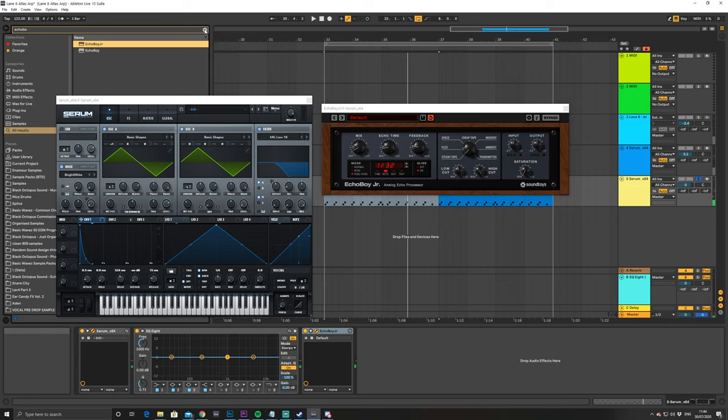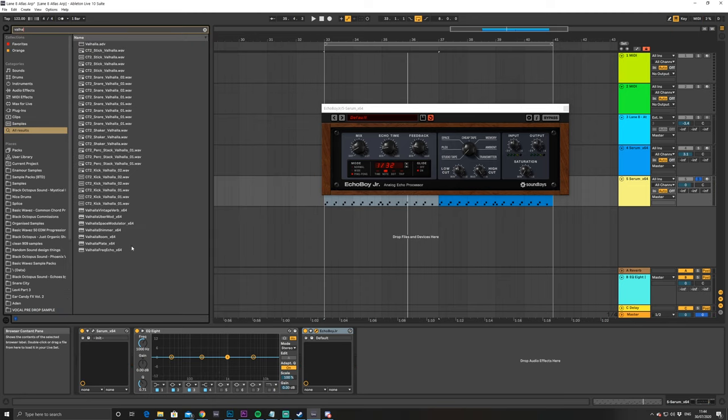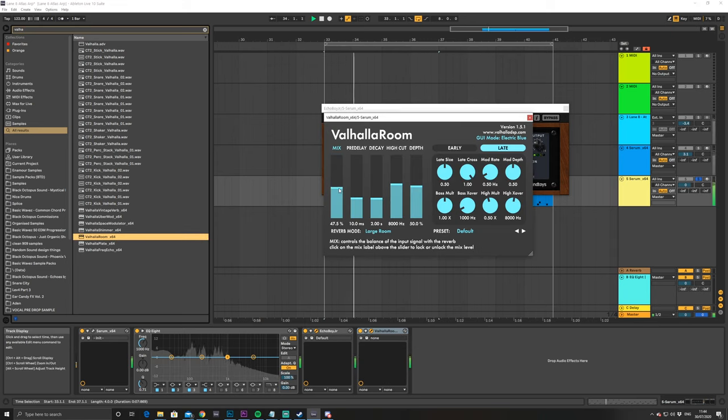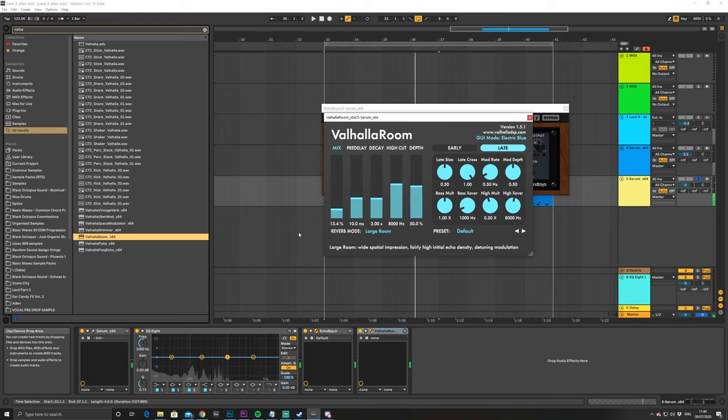Okay, and then I just added some Valhalla room. I think I had it about 13%.